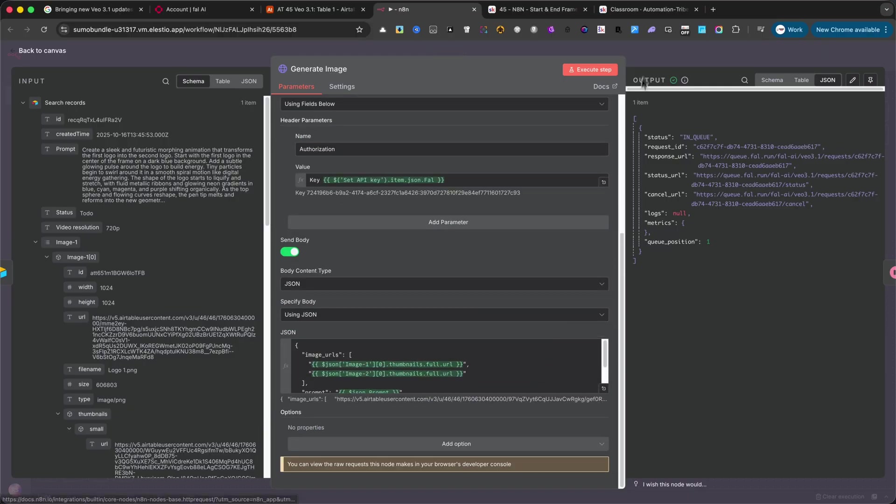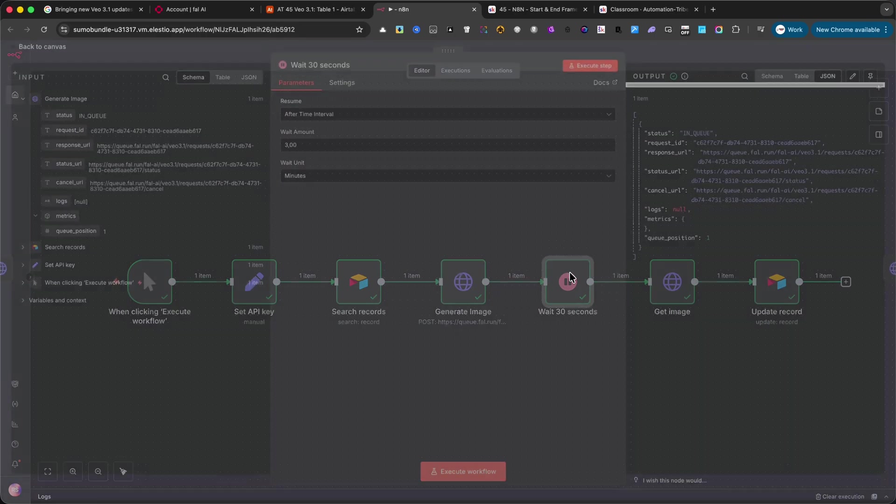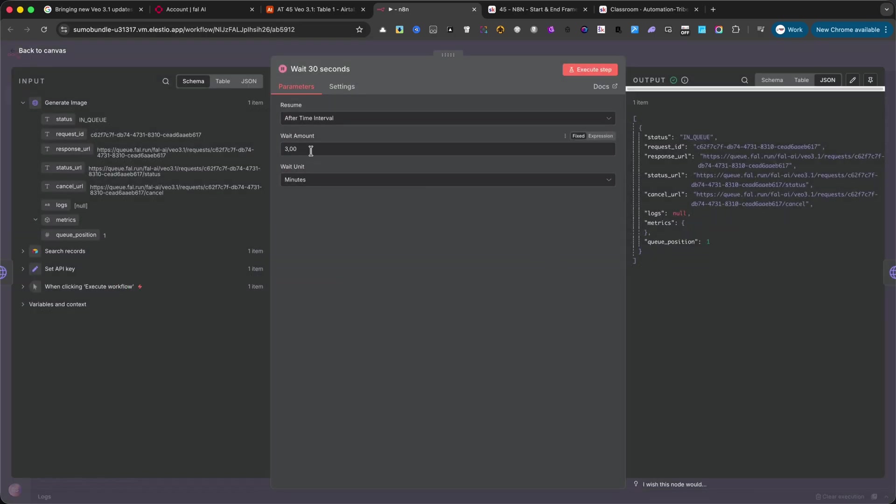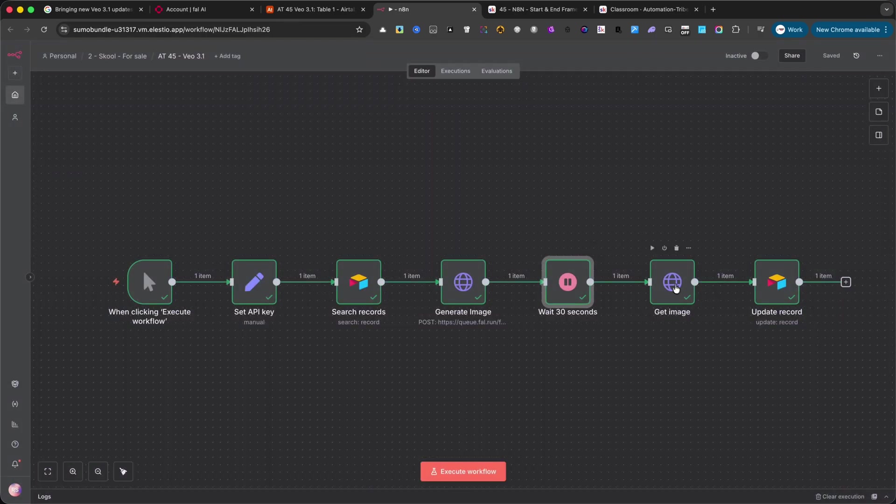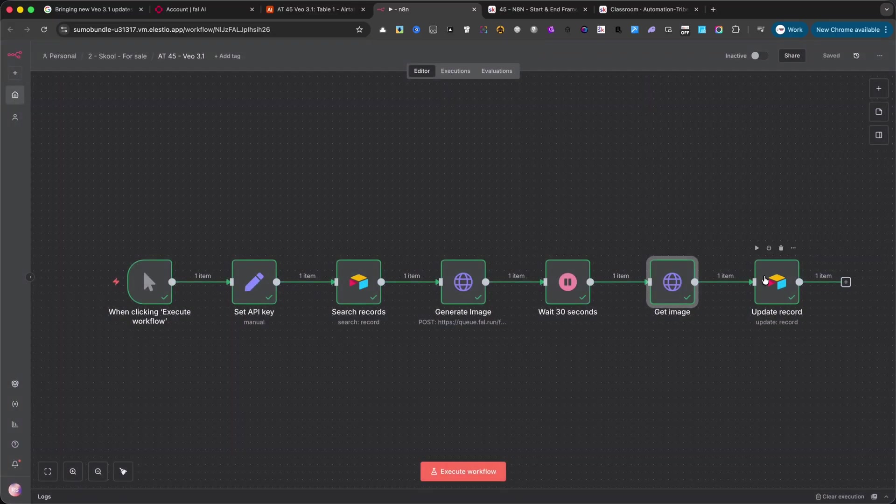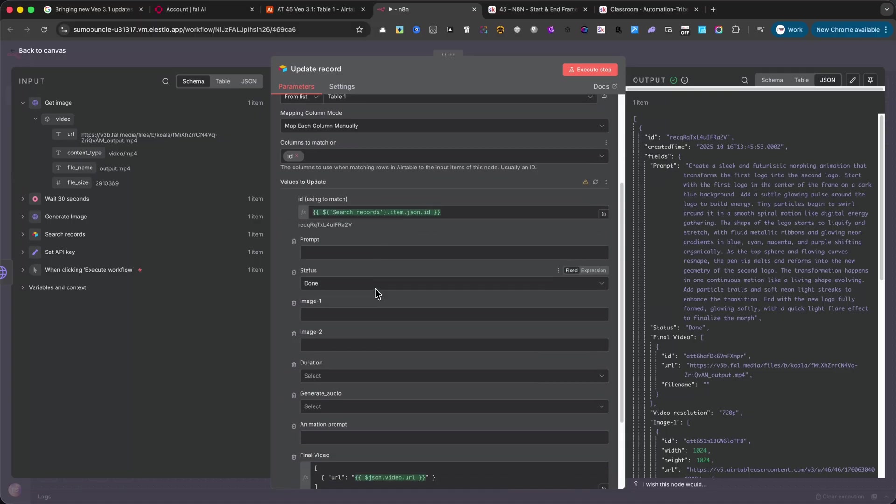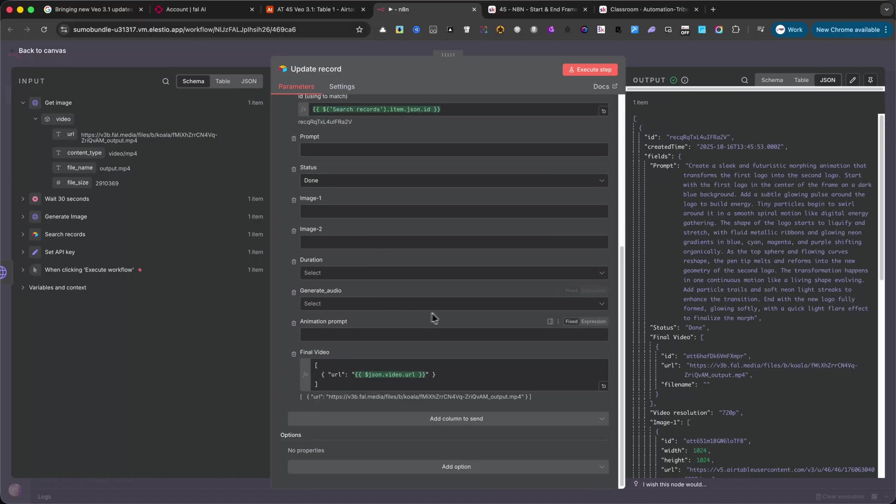Then we wait around three minutes to give the model enough time to render the video. The next node retrieves the final video file from the API, and the last node updates the Airtable record with the final video link, so everything stays clean and organized in one place.